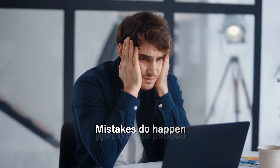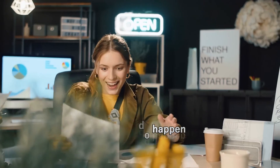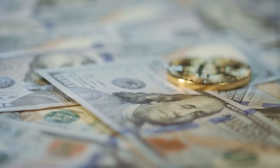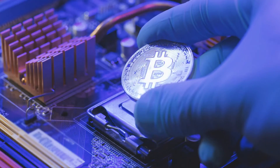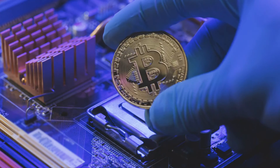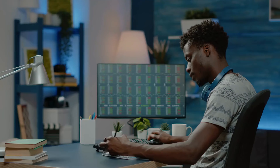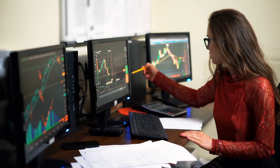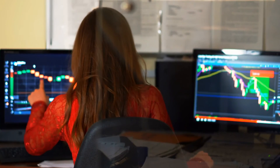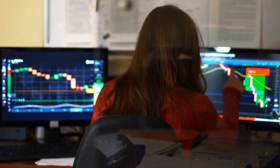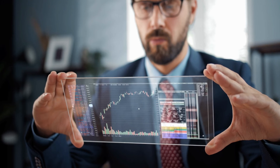Number 9: Mistakes do happen. Trading cryptocurrencies isn't a get-rich-quick plan. To be successful in trading, you must have dedication, practice, and skills. Even expert traders make mistakes and lose money from time to time. Cryptocurrencies are volatile and dangerous, and trading them can lead to money loss. As a result, developing skills like risk management and trading discipline is essential. Don't give up hope if you make a mistake — make sure you learn from it.